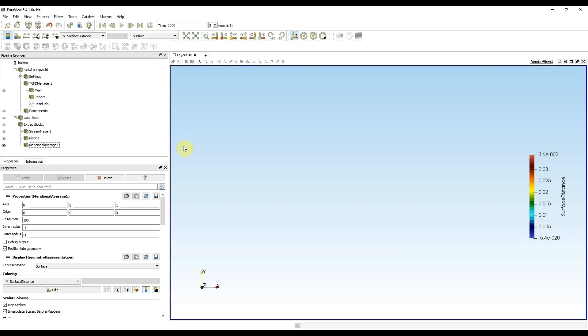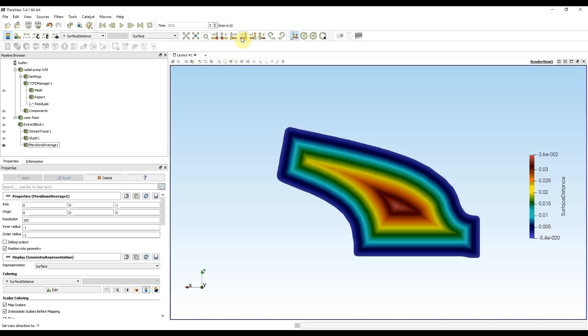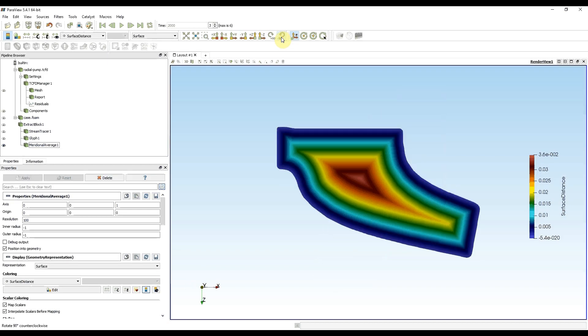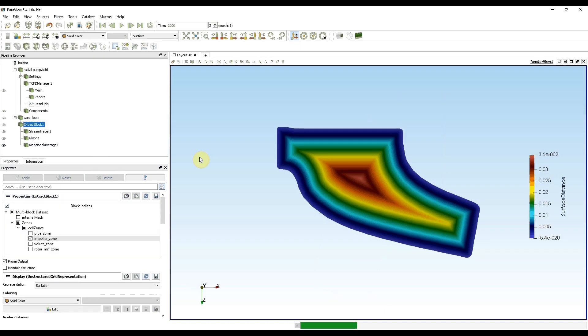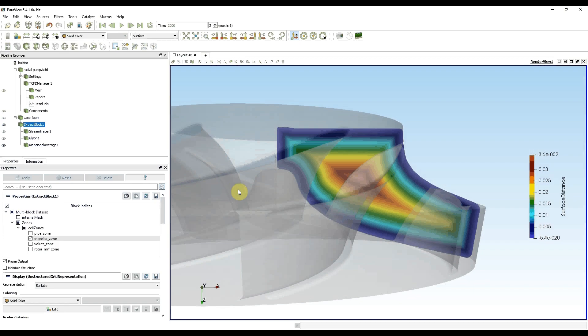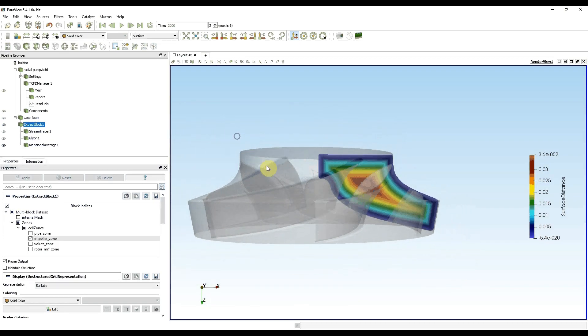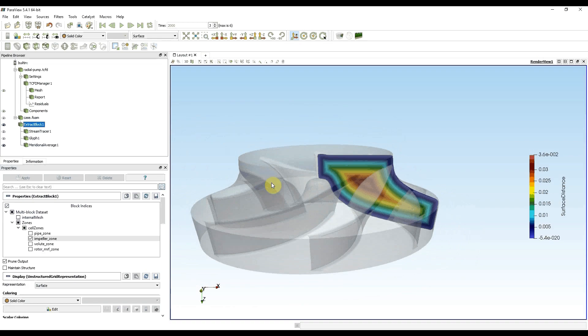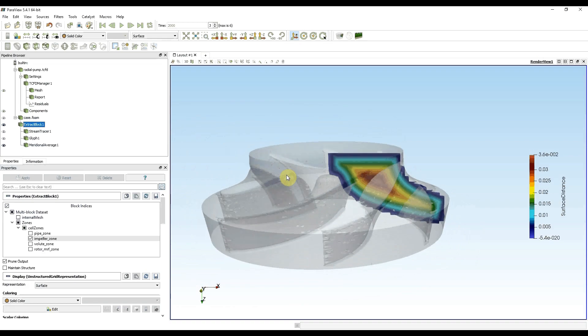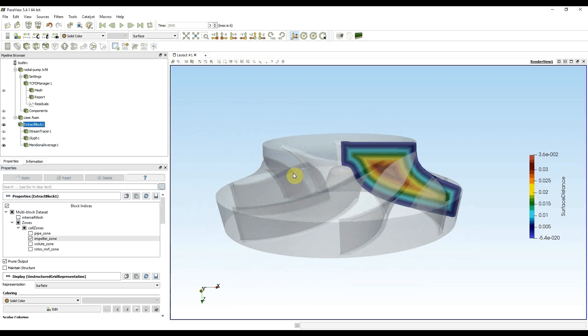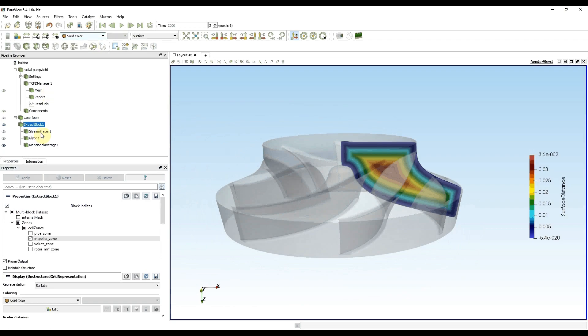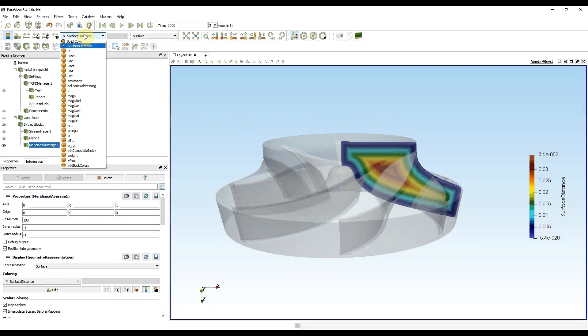After pressing apply I need to adjust view direction and I want to rotate the geometry. And after again showing extract block I am able to see the meridional average or meridional plane. For now it has no value, but when I choose pressure...